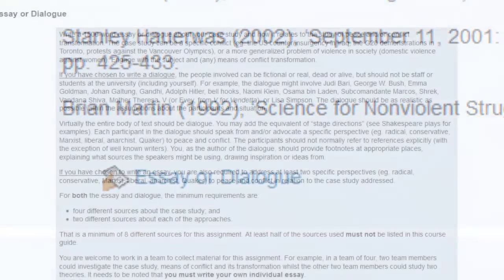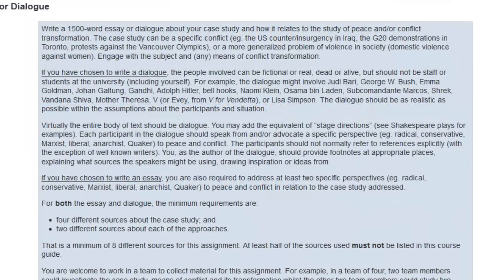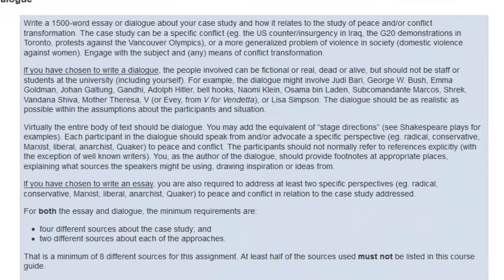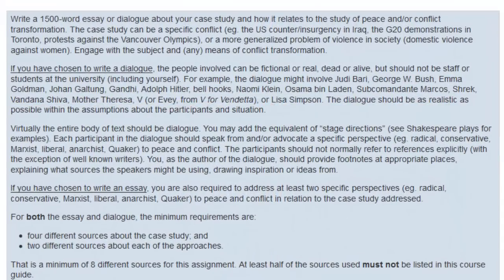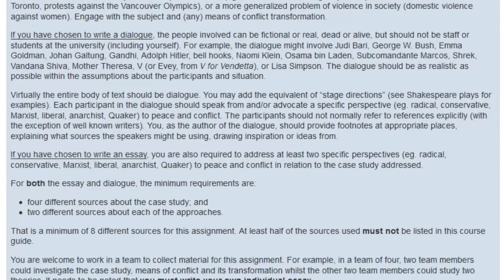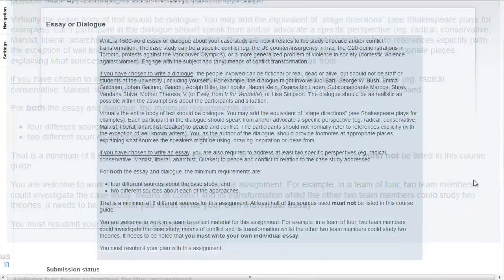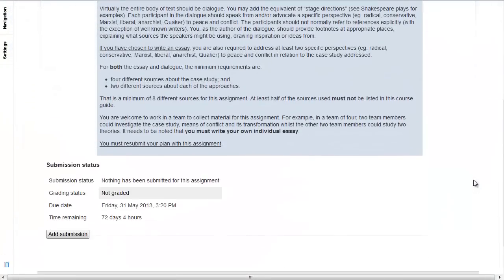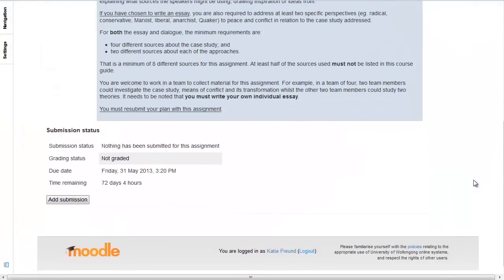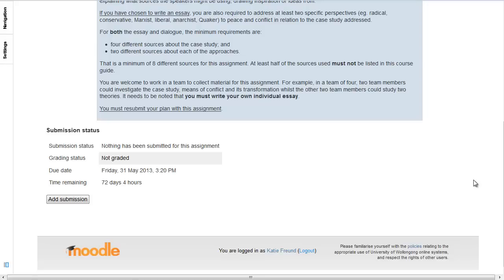When you click on this link, a page opens where you will find the instructions on what you are supposed to submit. Below the instructions, there is a section that says Submission Status.